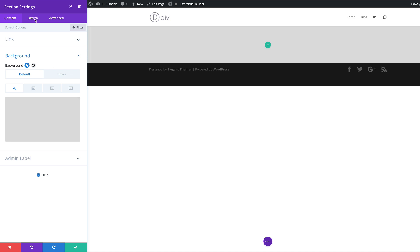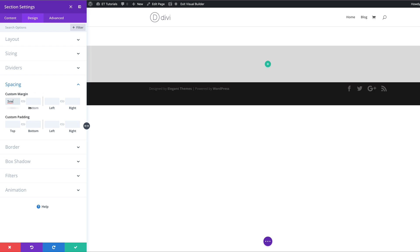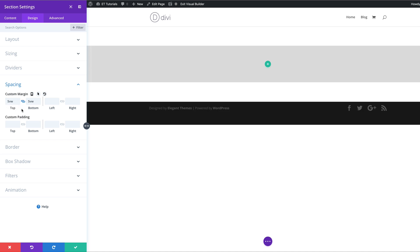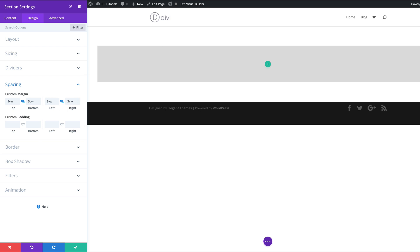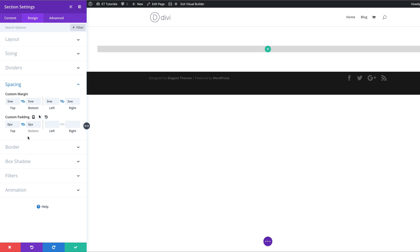Next, we're going to add our margin. I'm going to come over here to Design, Spacing, and for the top margin we're going to add 5VW. We're going to do the same for the bottom — a quick tip here is to use the chain icon, which will add the same value to the bottom as well. Then for the left margin, I'm going to add 3VW, and activate the chain so it's applied to both sides. For the padding, the top is going to be zero pixels — same value applied both to top and bottom.